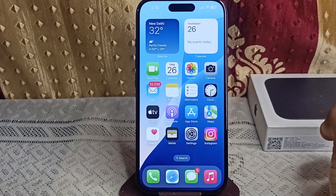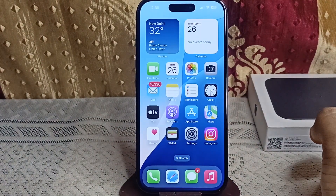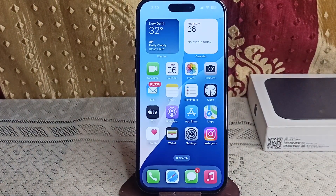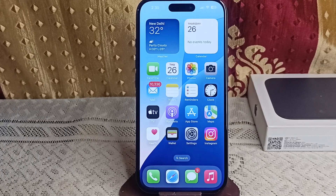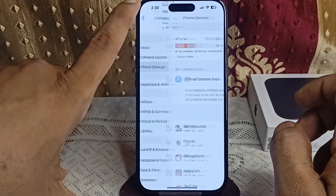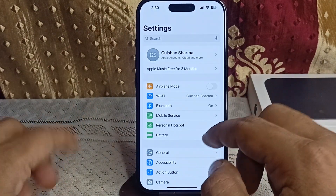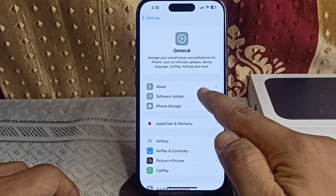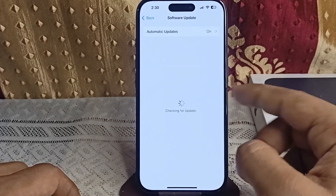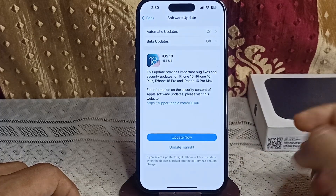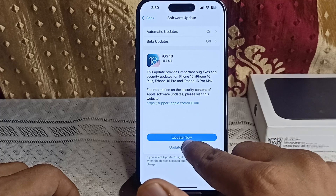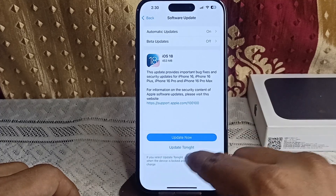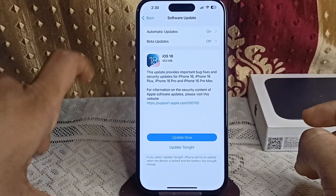Step two: check for a software update. Bugs in iOS can cause freezing or lagging, so you can simply update your device to the latest iOS version. Go to Settings, then tap General, then Software Update. If an update is available, tap Download and Install now, or Update Tonight, to update to the latest version.